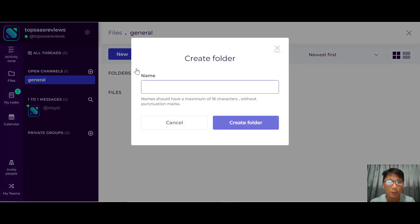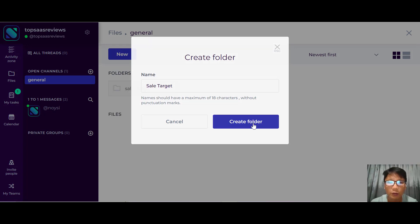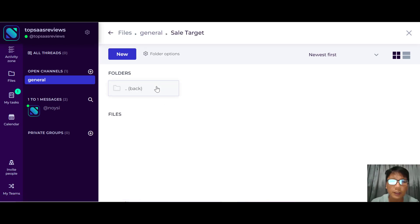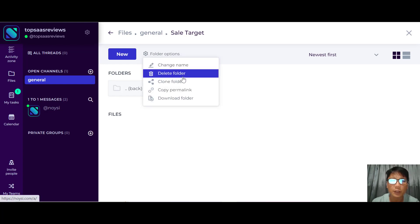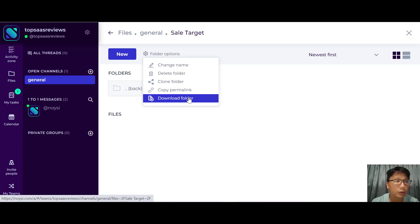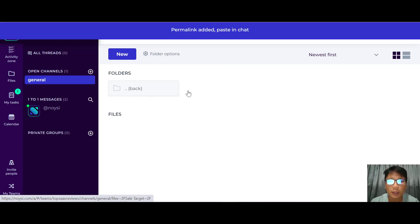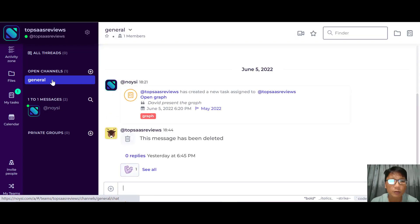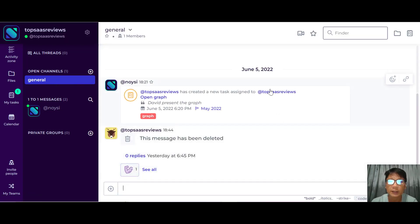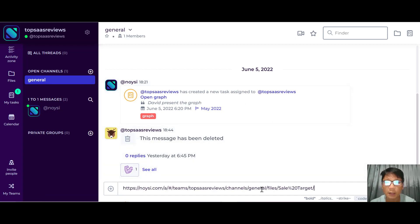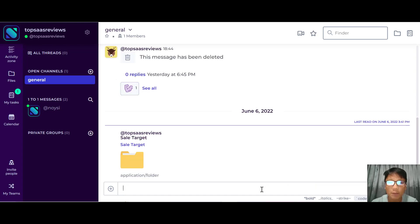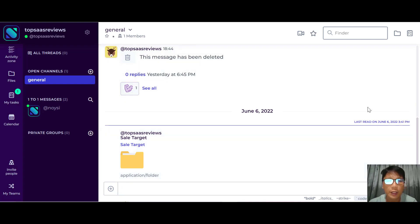For this demo, let me create a new folder — say a sales target folder for the sales team. Once you create your folder, you can click folder options to change the name, delete, clone, copy the permanent link, or download the folder. You can copy the folder link and then go back to the general message and paste it to share the folder with your team — that's how easy it is.